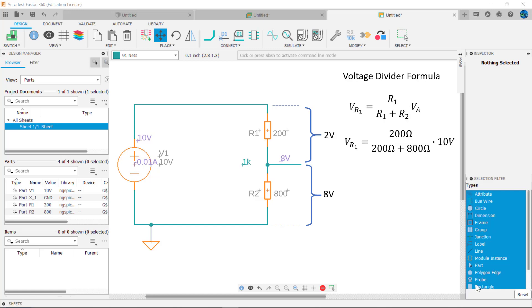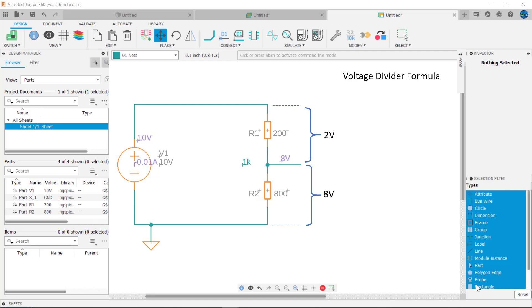Mathematically, VR1 equals R1 divided by R1 plus R2 times the applied voltage VA, or VR1 equals 200 ohms divided by 200 plus 800 ohms times 10 volts, which equals 0.2 times 10 or 2 volts.